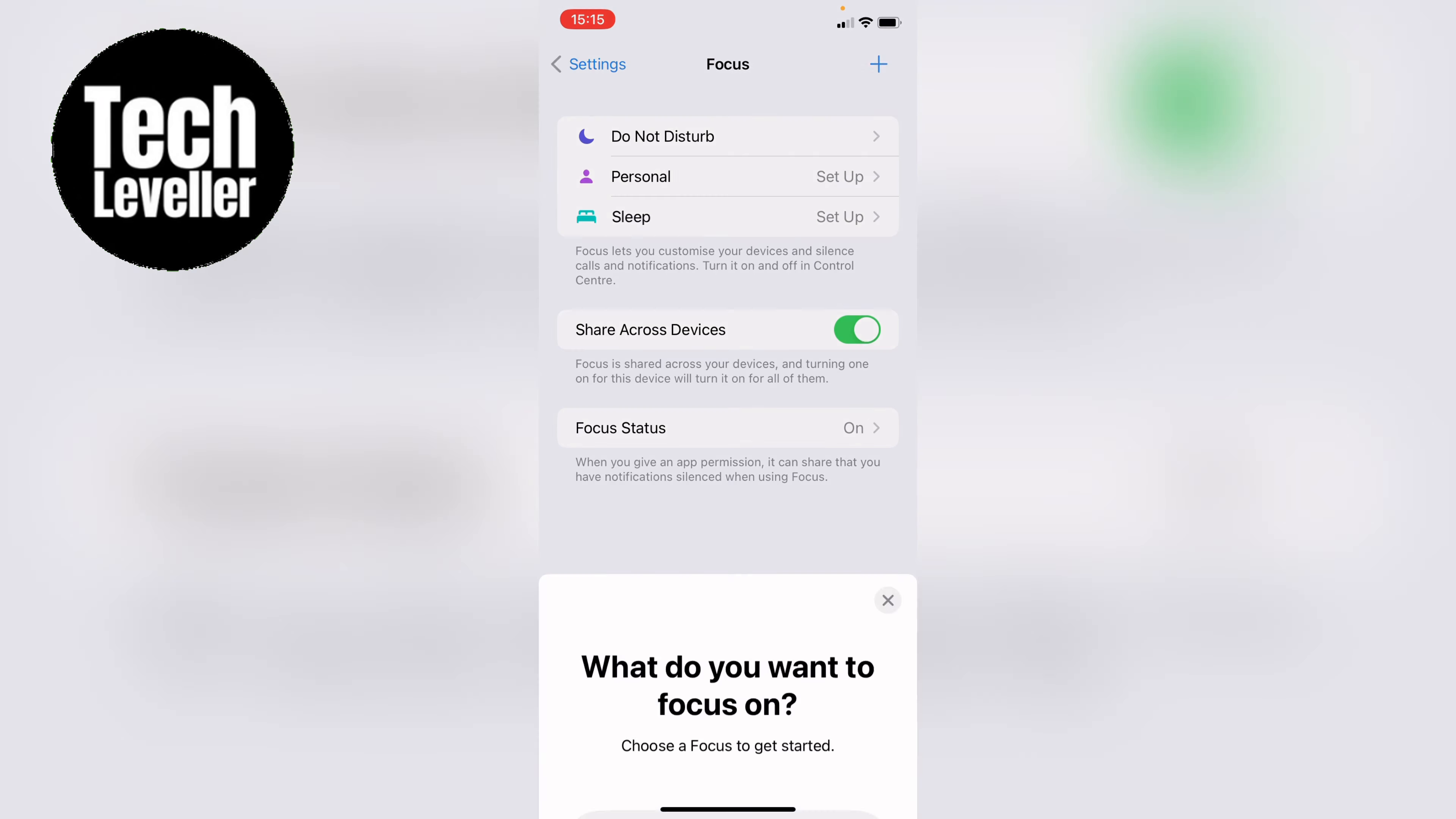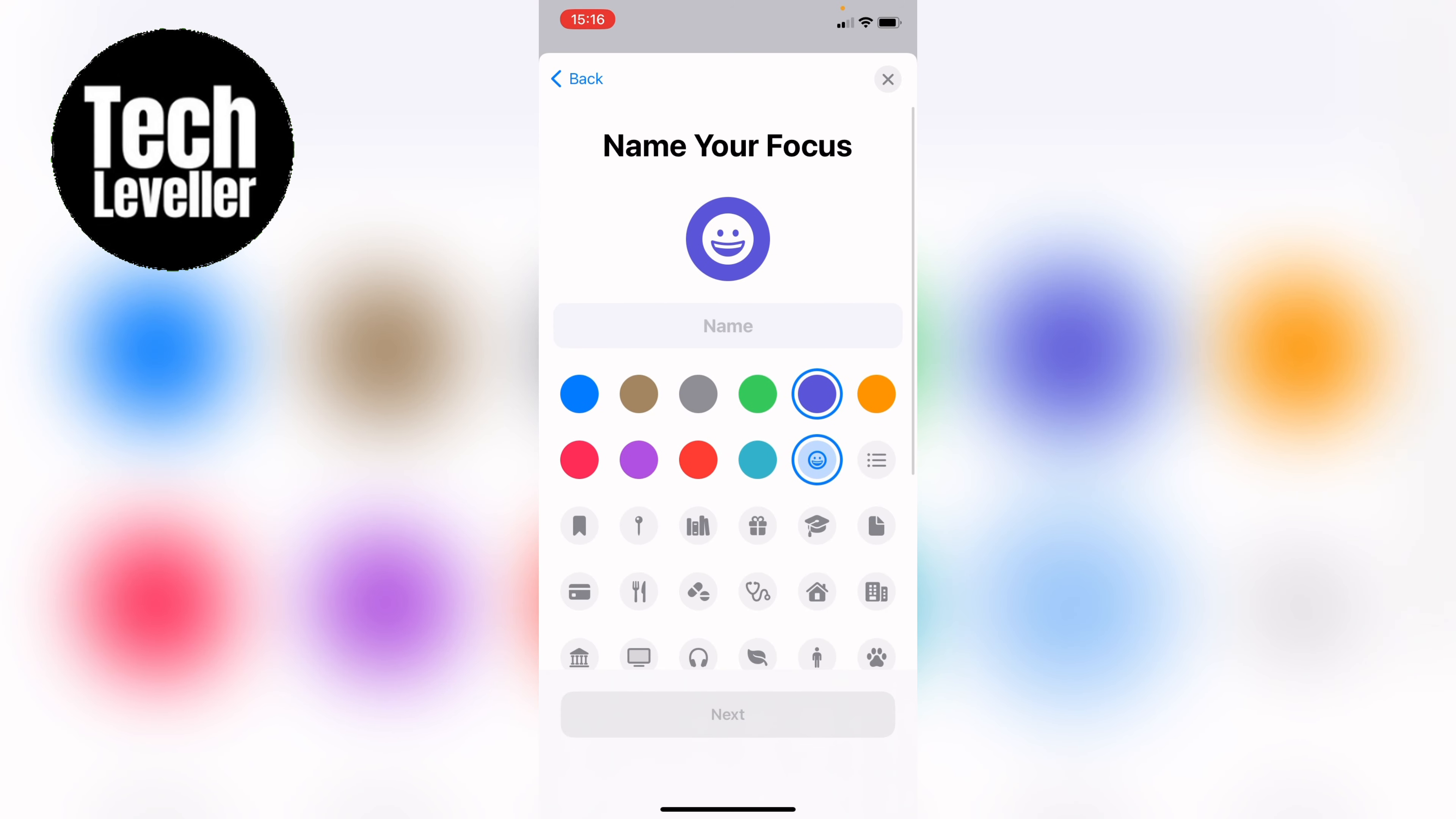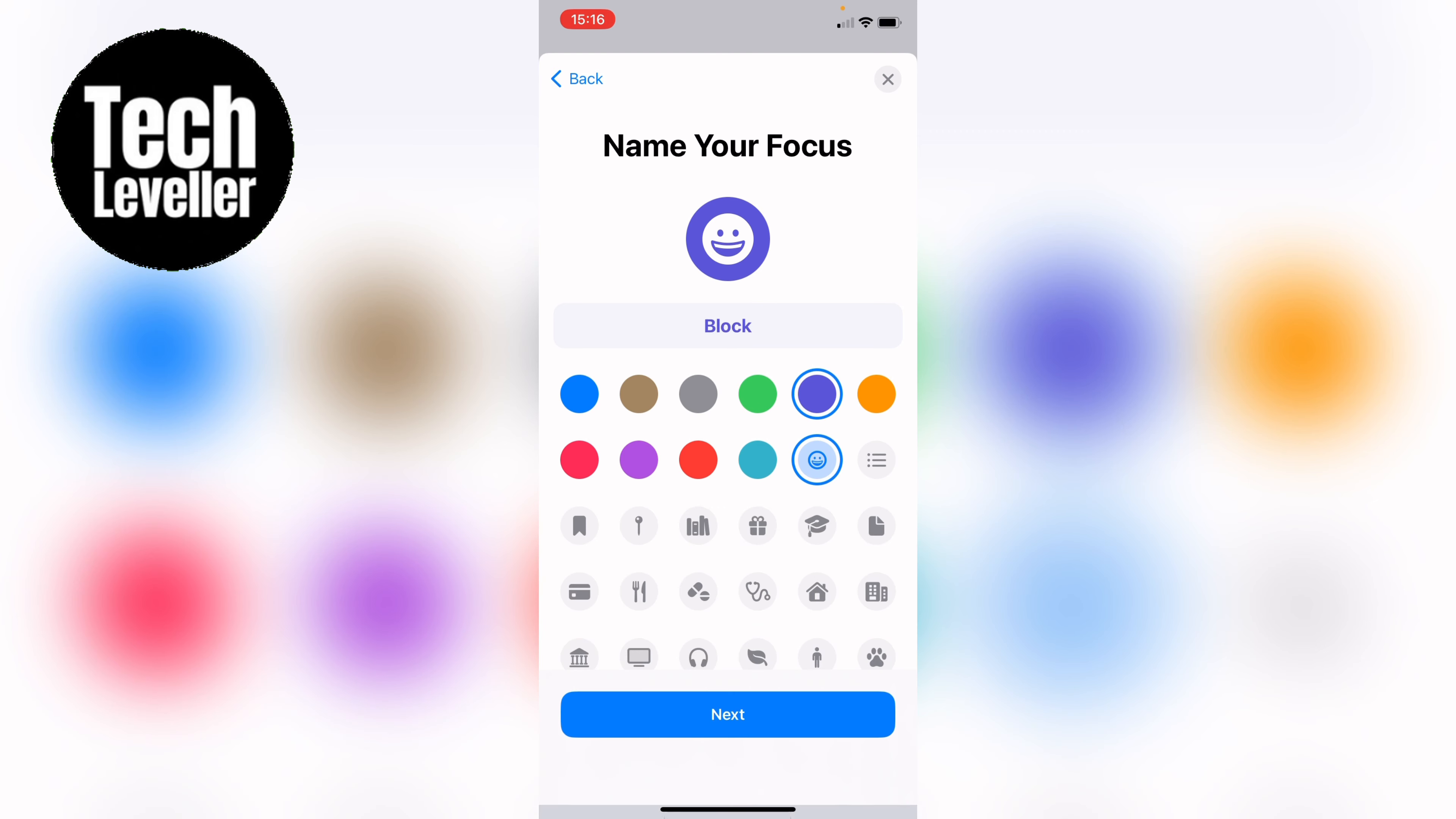Now this may sound a bit strange however bear with me. You want to select custom. You can name this anything you want. Let's just name it block. Then you want to press next.